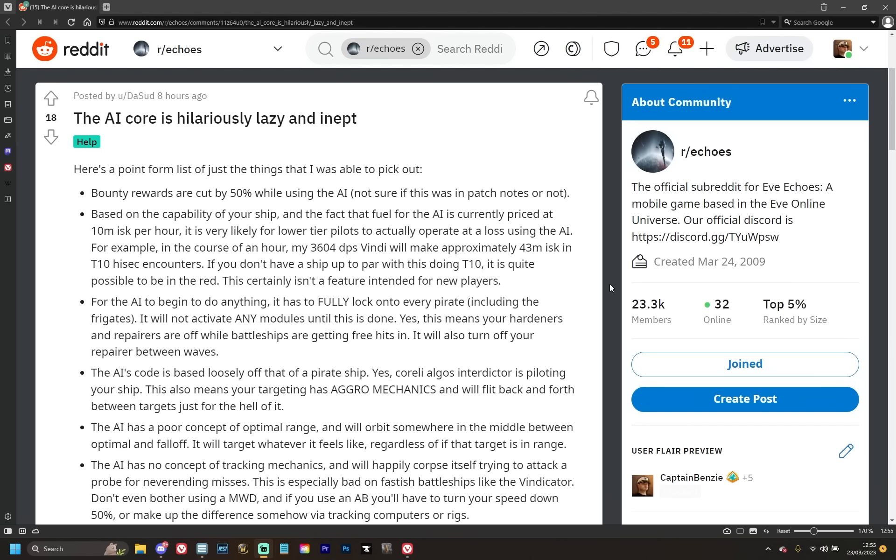Based on the capability of your ship and the fact that the fuel for the AI is currently priced at around 10 million ISK per hour, it's very likely for lower tier pilots to actually operate at a loss using the AI. For example, in the course of an hour, my 3,604 DPS Vindicator will make approximately 43 million ISK in tech 10 high security encounters. If you don't have a ship up to par with this doing tier 10, it's quite possible to be in the red. This certainly isn't a feature intended for new players, but then again, what is in Eve Echoes these days? Even the new skills are locked behind tech 10 for some reason.